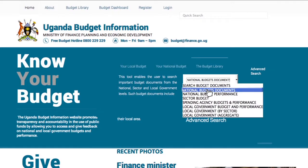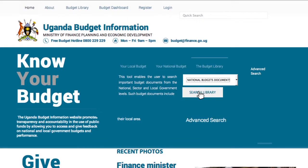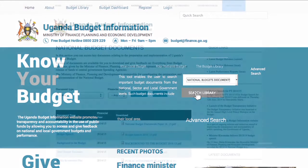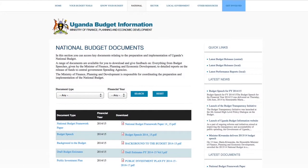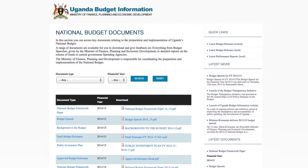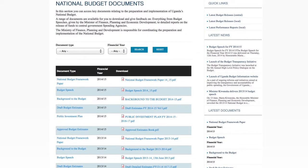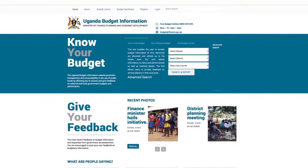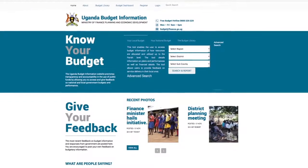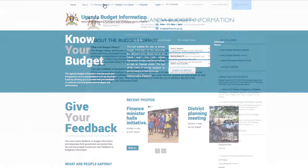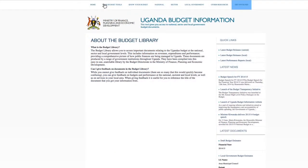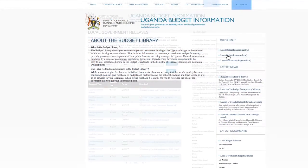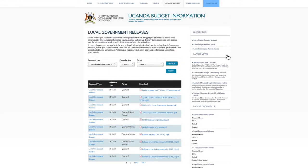The budget website also includes the budget library, which stores budget documents and other resources which users can download. For the latest budget release and the annual budget approved by Parliament, the documents are all available.